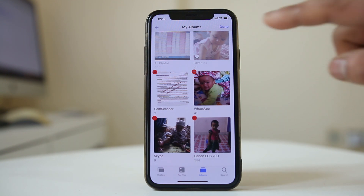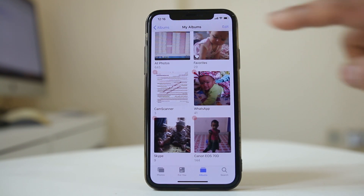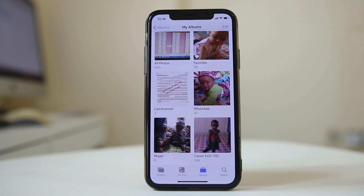Once deleted, select 'Done'. So this is how you can delete photo albums from your iPhone.